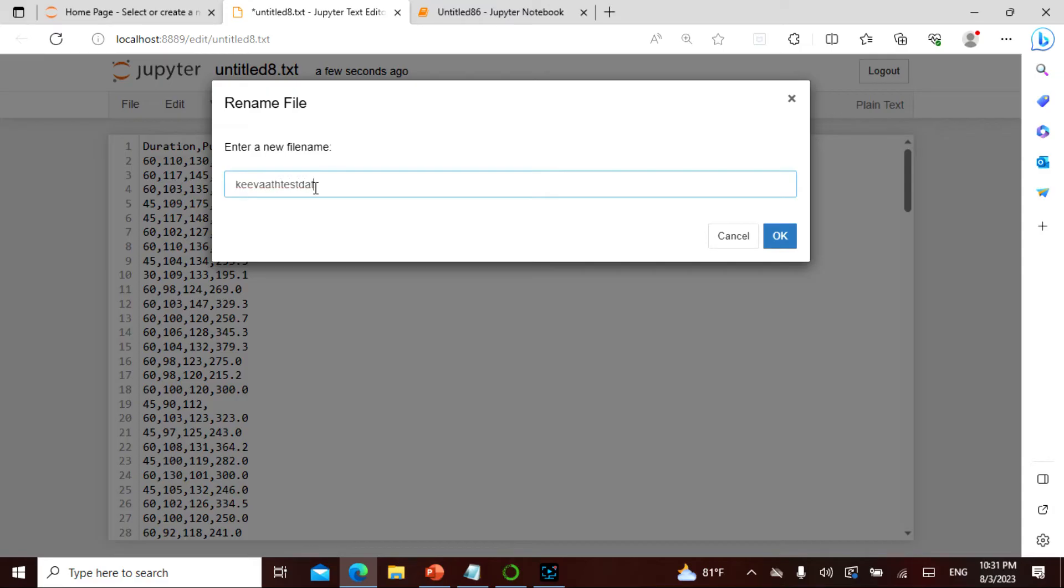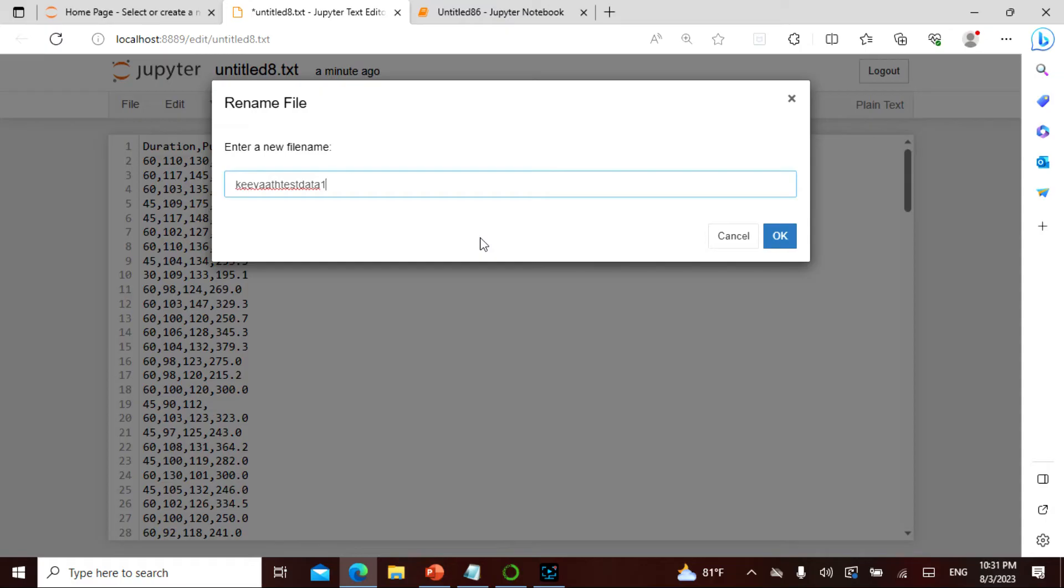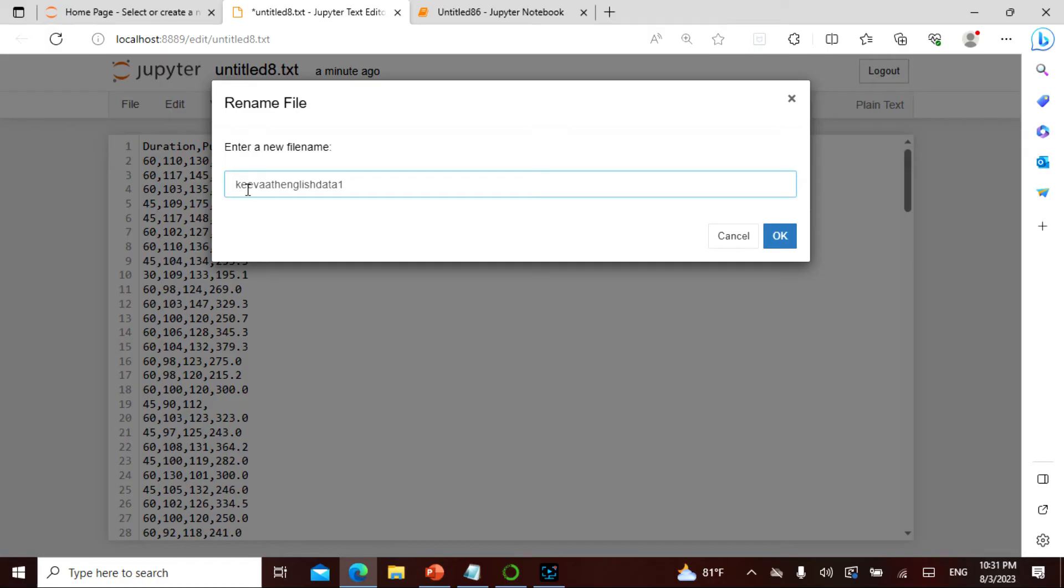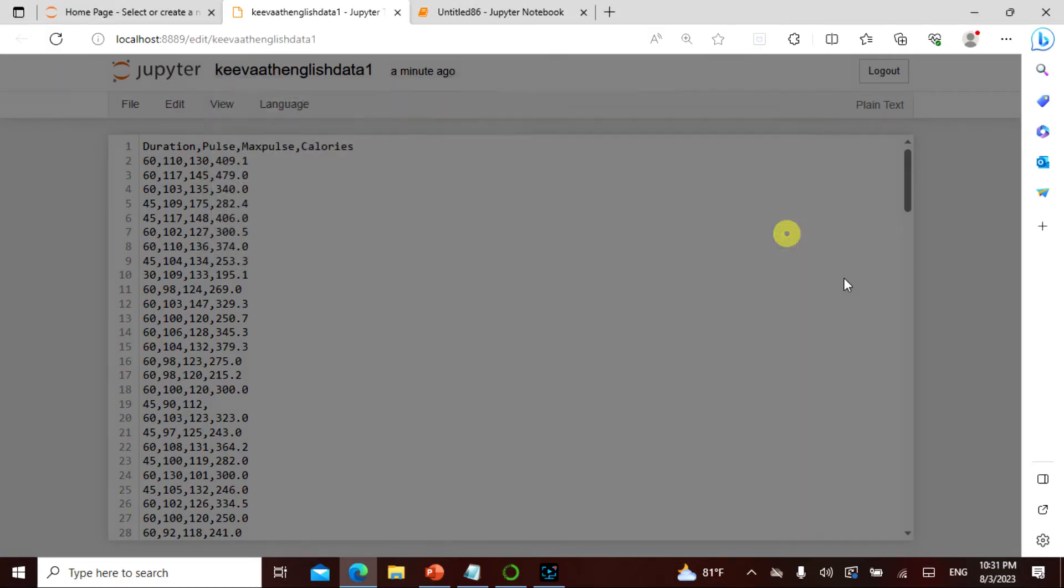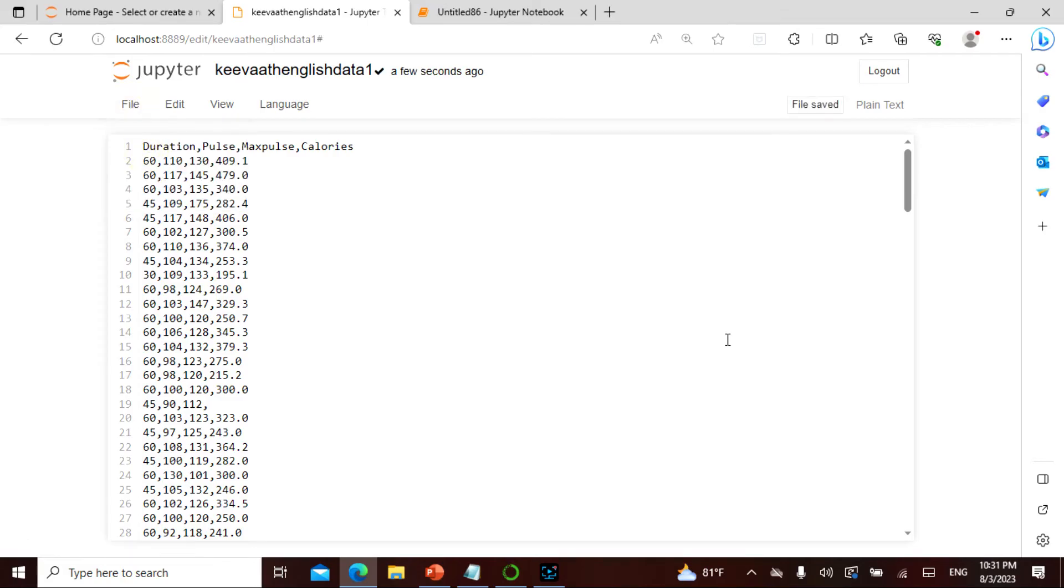I'm going to be renaming this as keyword test data. I'm going to say keyword test data one. Actually, instead of test data I can say English data one because I also record in Tamil, so I can say English data one. Because the more and more datasets we'll be using under the name of keyword, and then this keeps on increasing. I'm going to save it. So this has been saved.